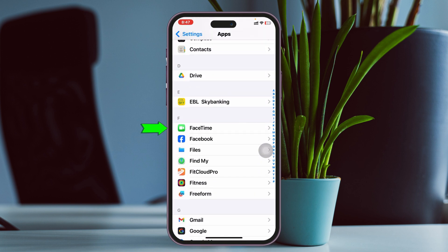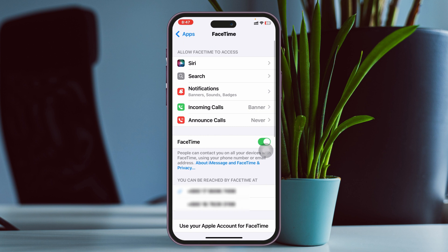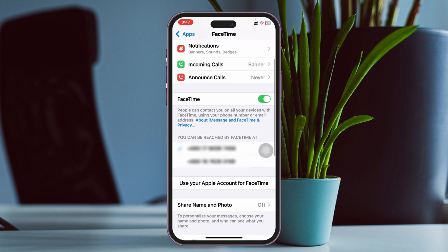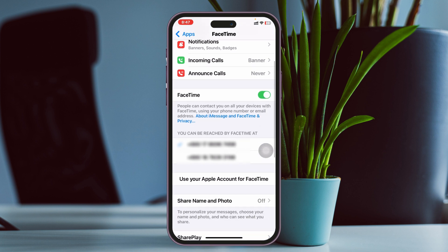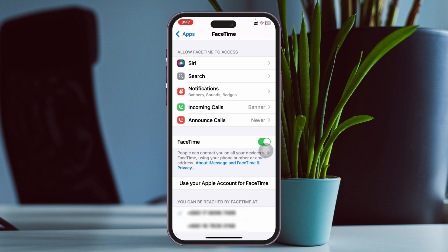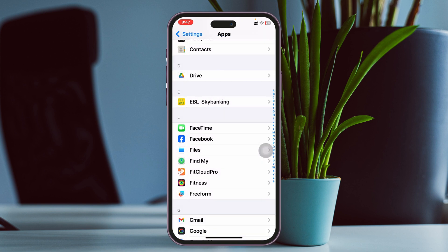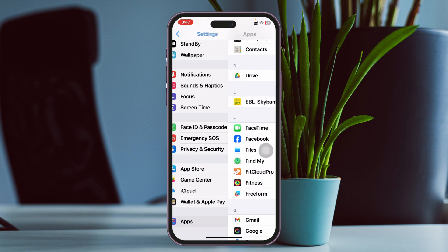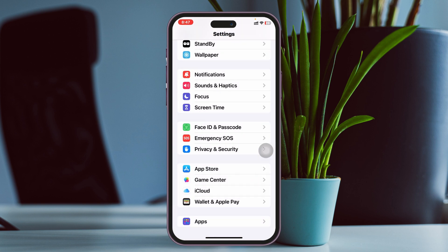Once you get FaceTime, go ahead and tap on it. From here, scroll down and make sure FaceTime is enabled. If it's already enabled, turn this option off, wait around 10 to 20 seconds, and after that turn it back on.